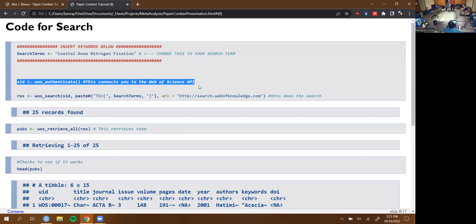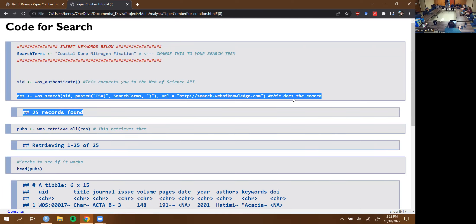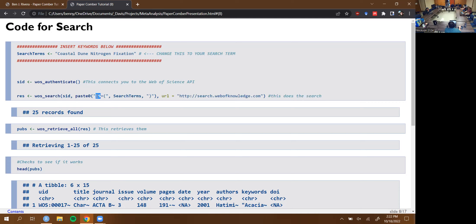At this point you have to authenticate to the Web of Science API — you have to say, 'Hey Web of Science, I exist, let me use your API.' If you have your own credentials rather than institutional Wi-Fi or VPN, you put them in here. This next function actually does the search itself. The 'TS' prefix means it's a term search; you can replace that with other search types using Web of Science's advanced search acronyms. For our search term 'coastal dune nitrogen fixation,' we got 25 results.